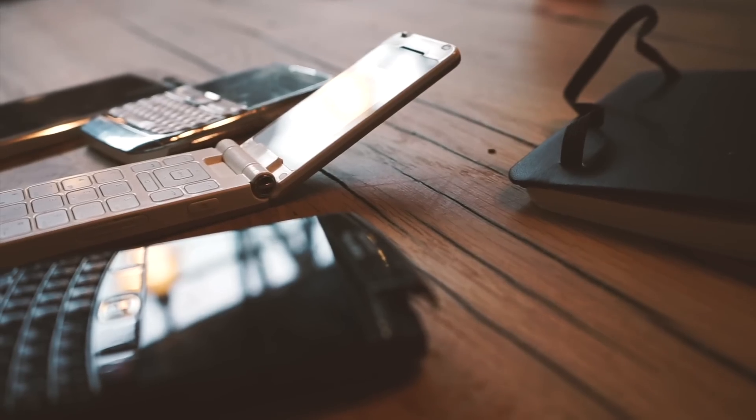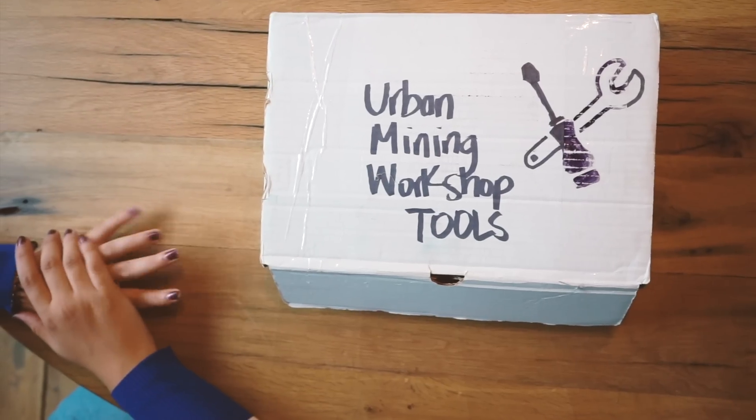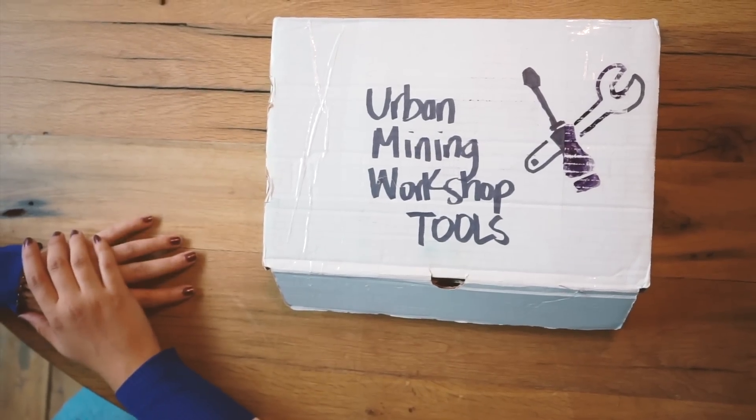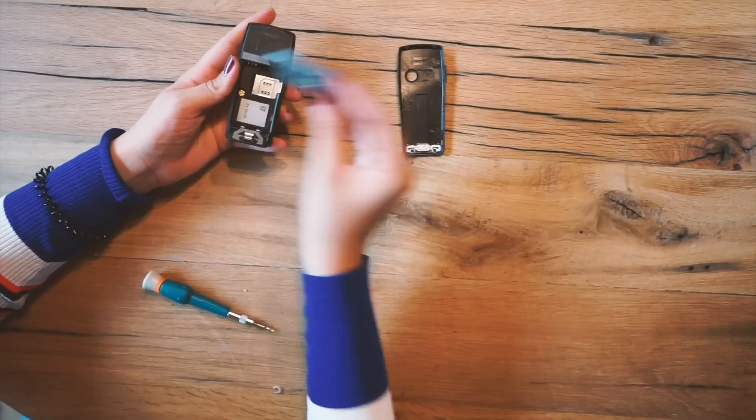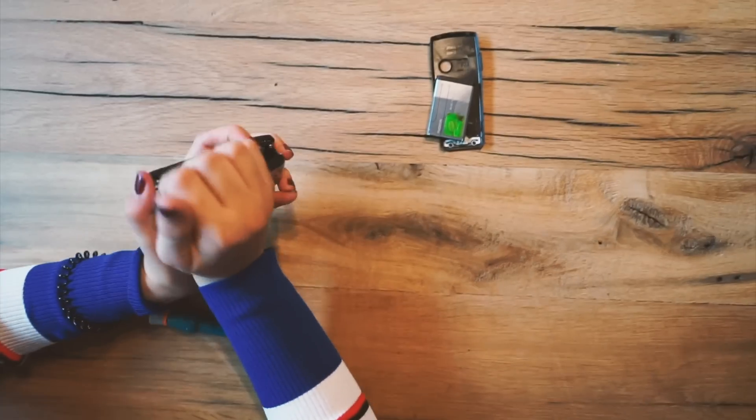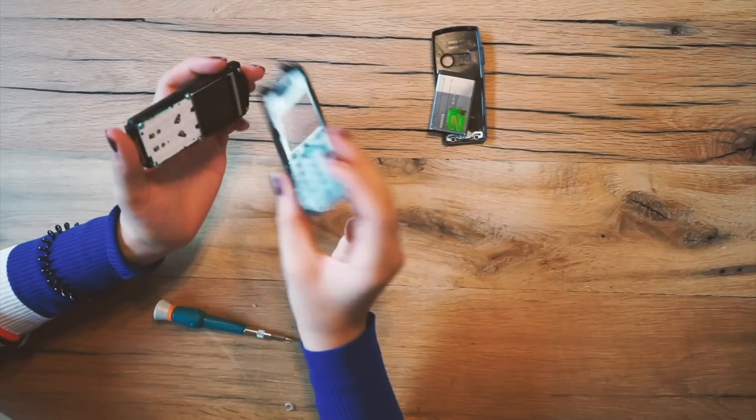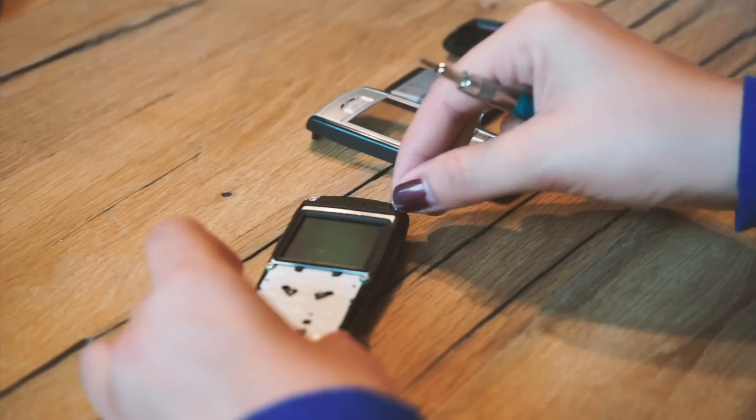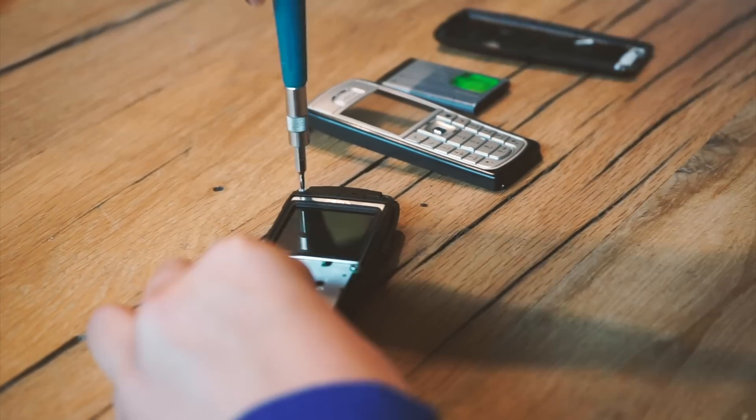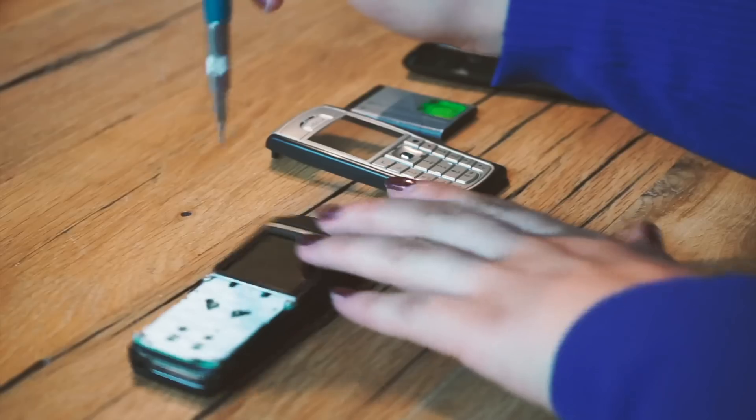That's why we've created something called Urban Mining, a workshop that takes you on a journey deep into the stories of your phone's making and lets you extract some of the reusable materials for recycling.